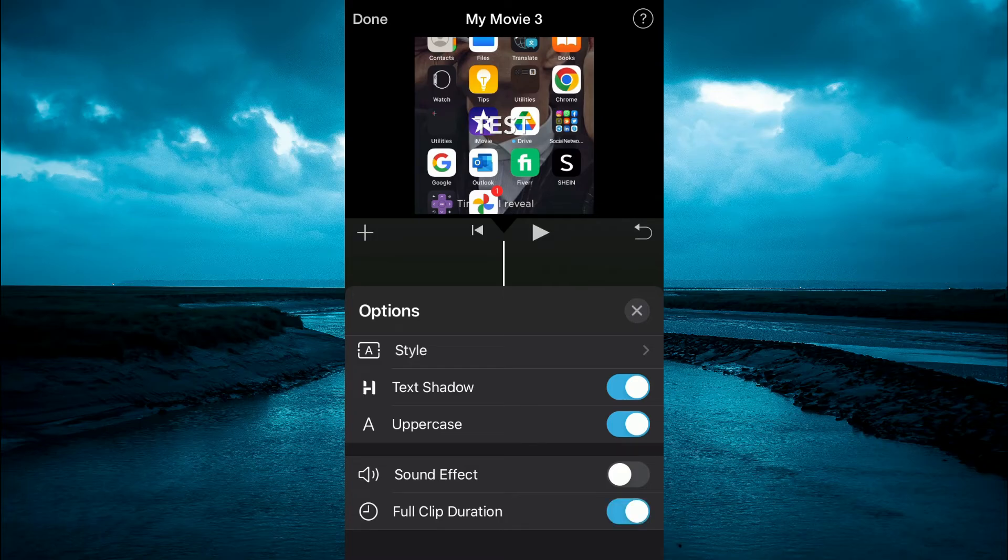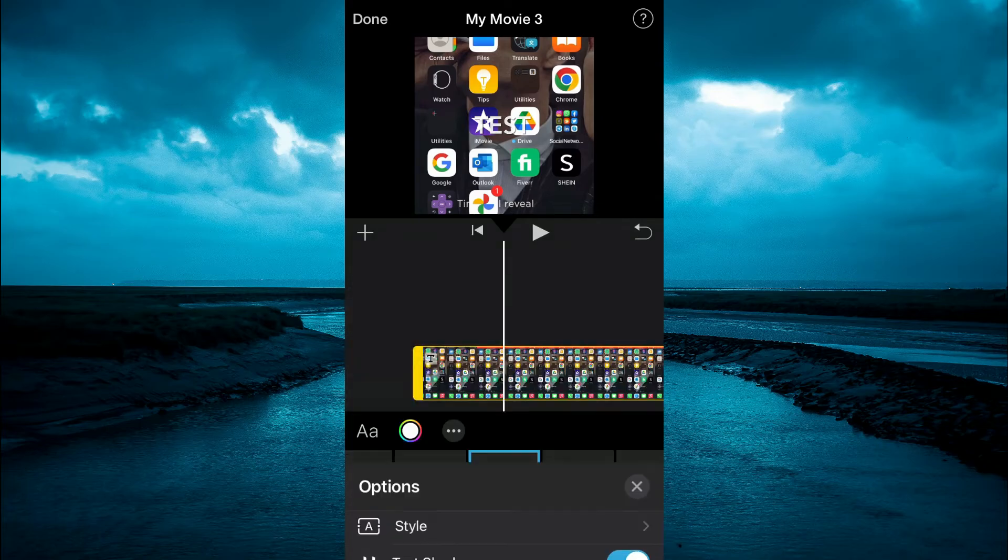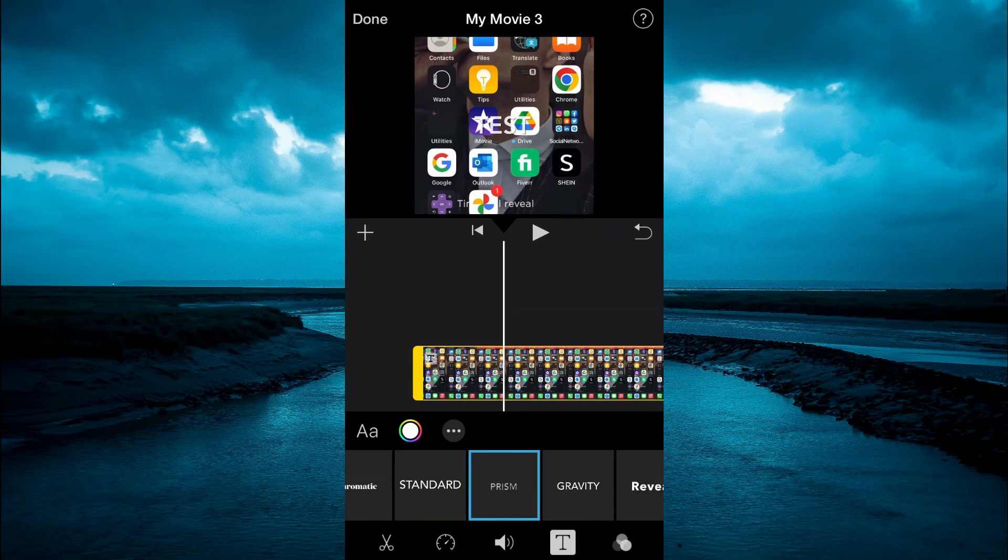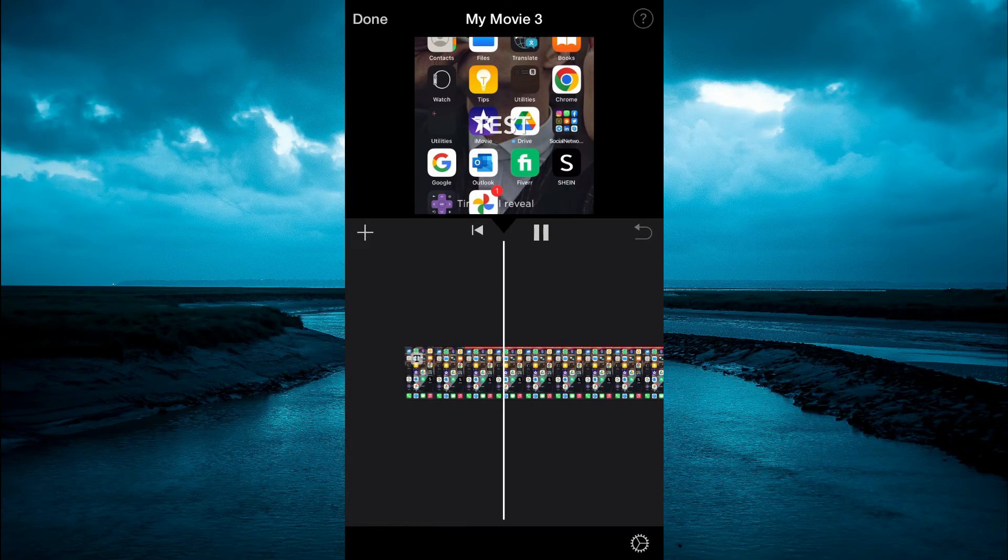And by toggling that on, the text will be extended across the entire clip as you can see right here.